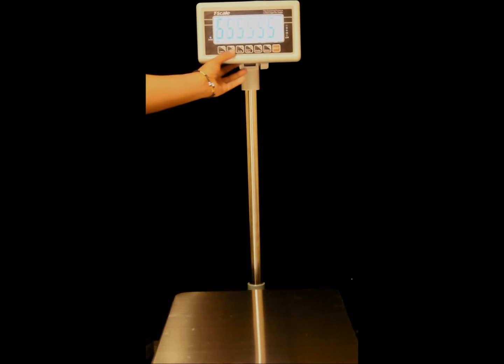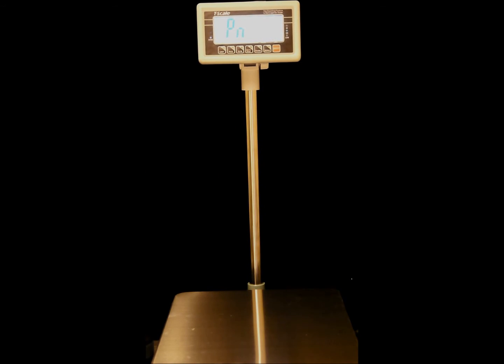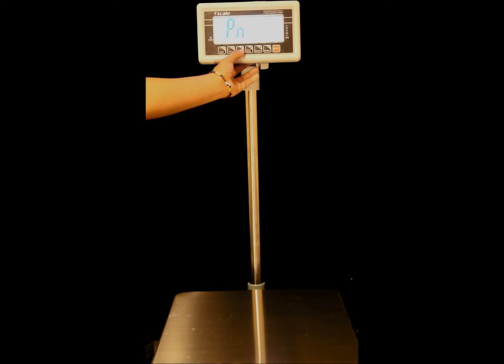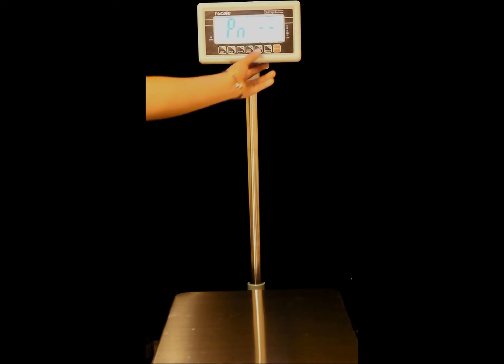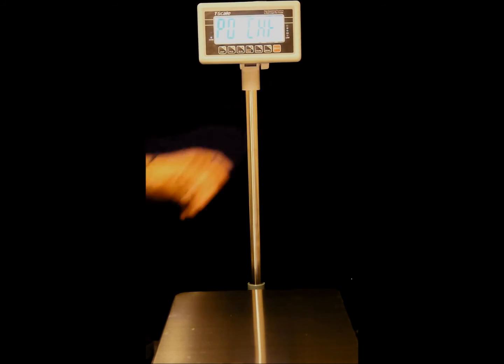During the countdown press the pieces key. The display will now show PN. Press the menu code, gross net, unit, then the tear key.